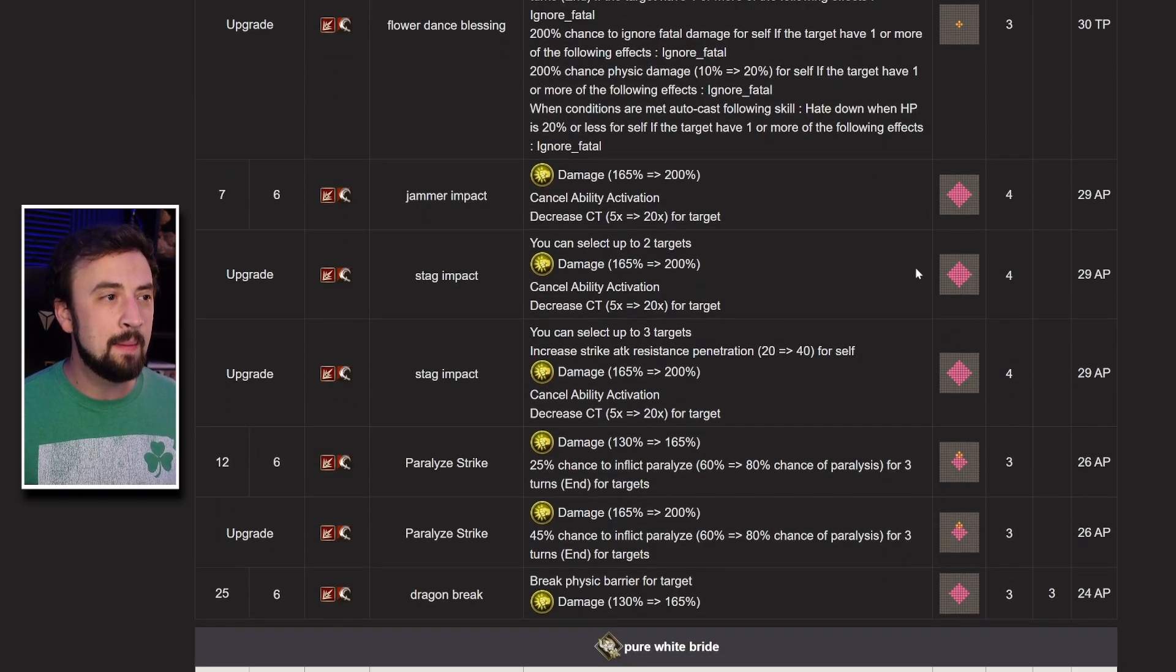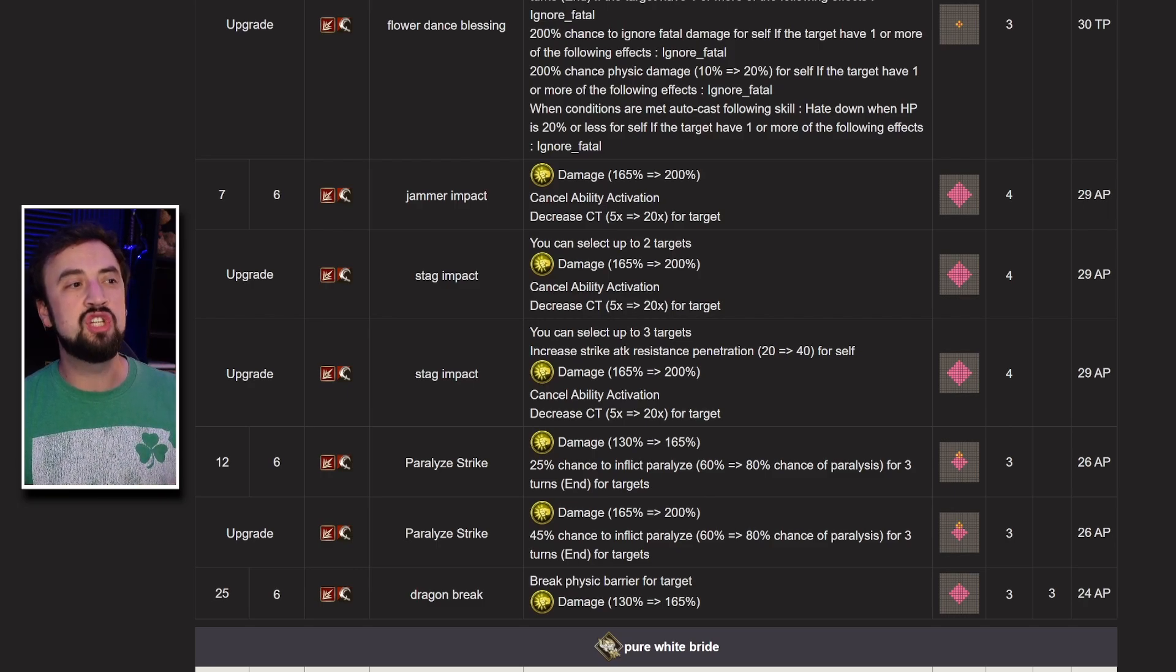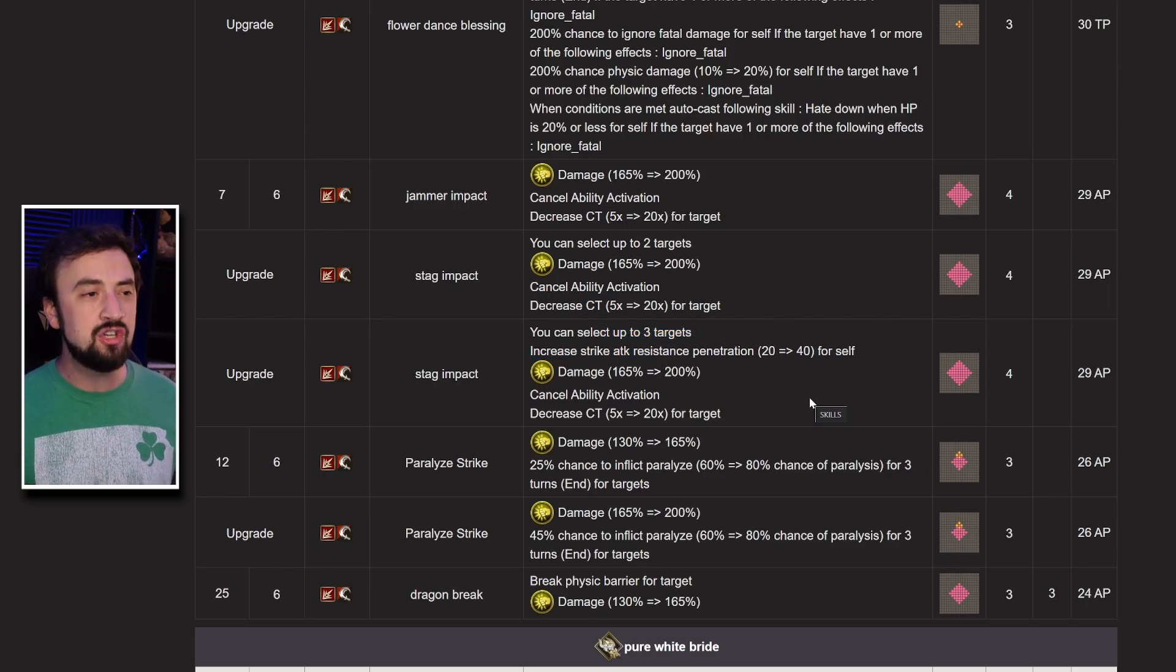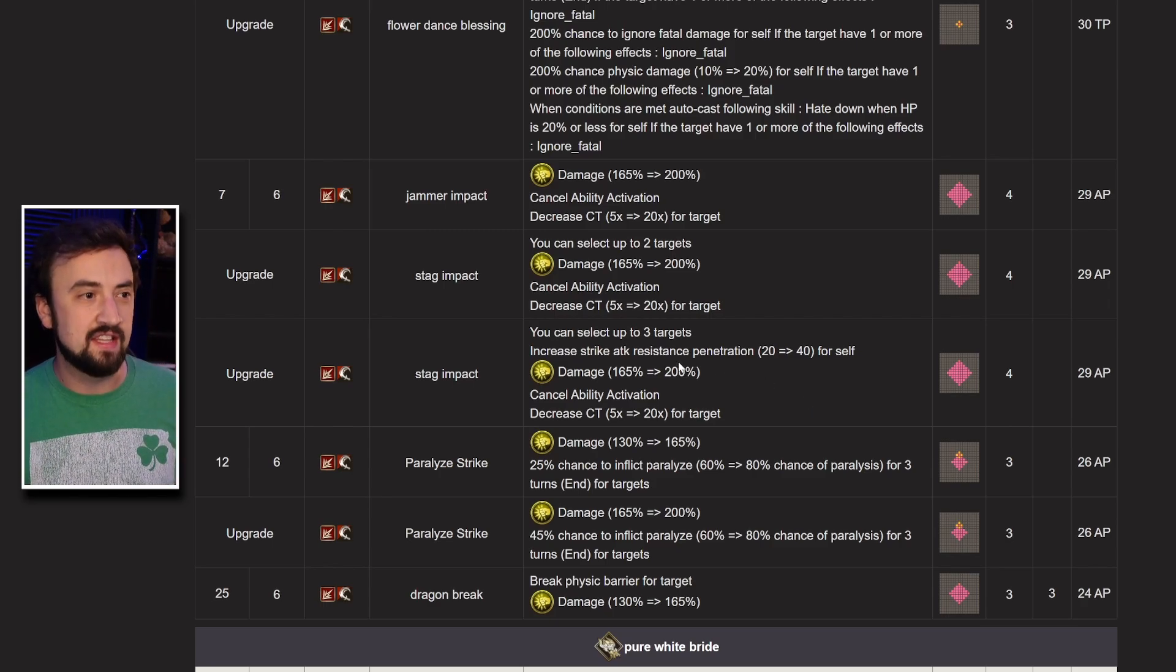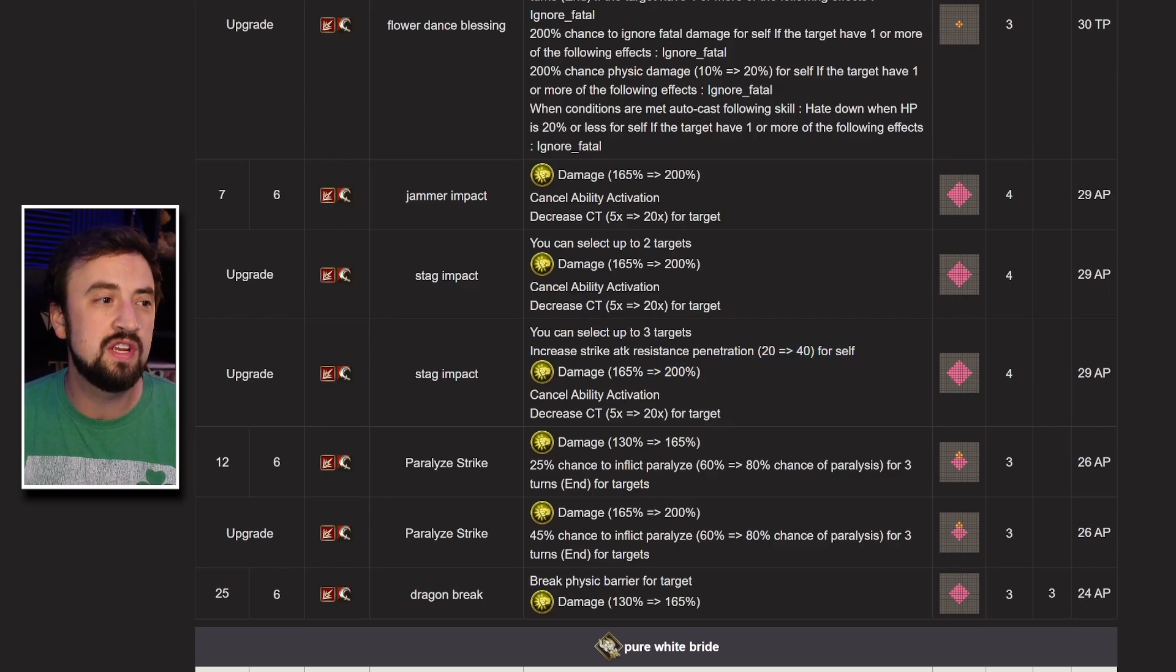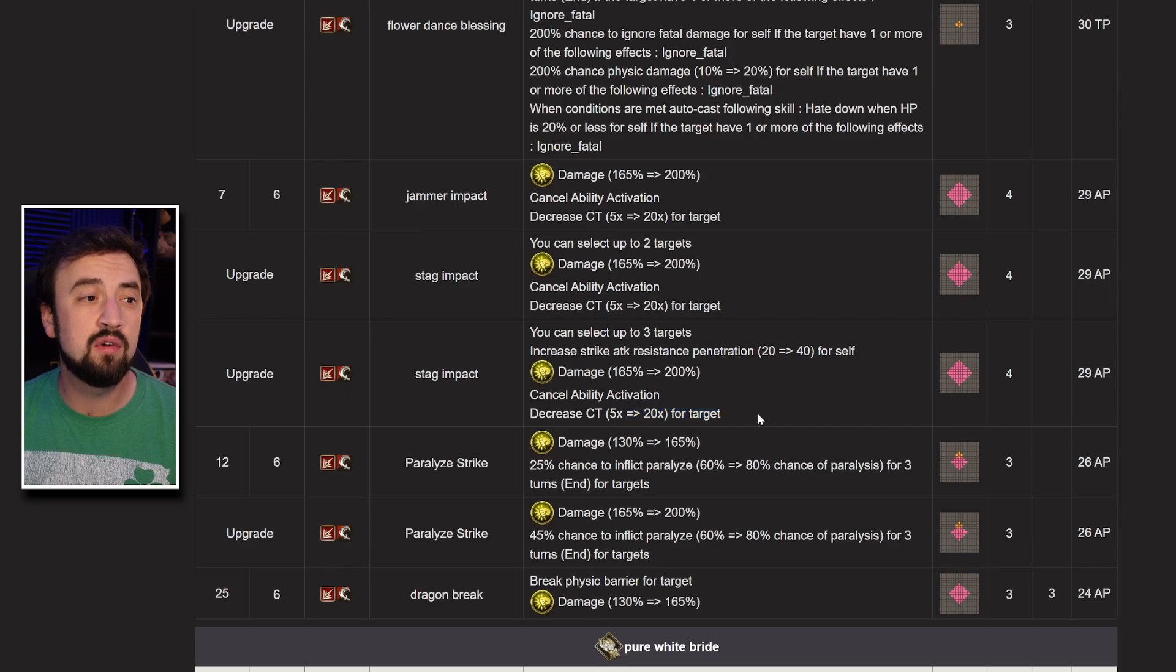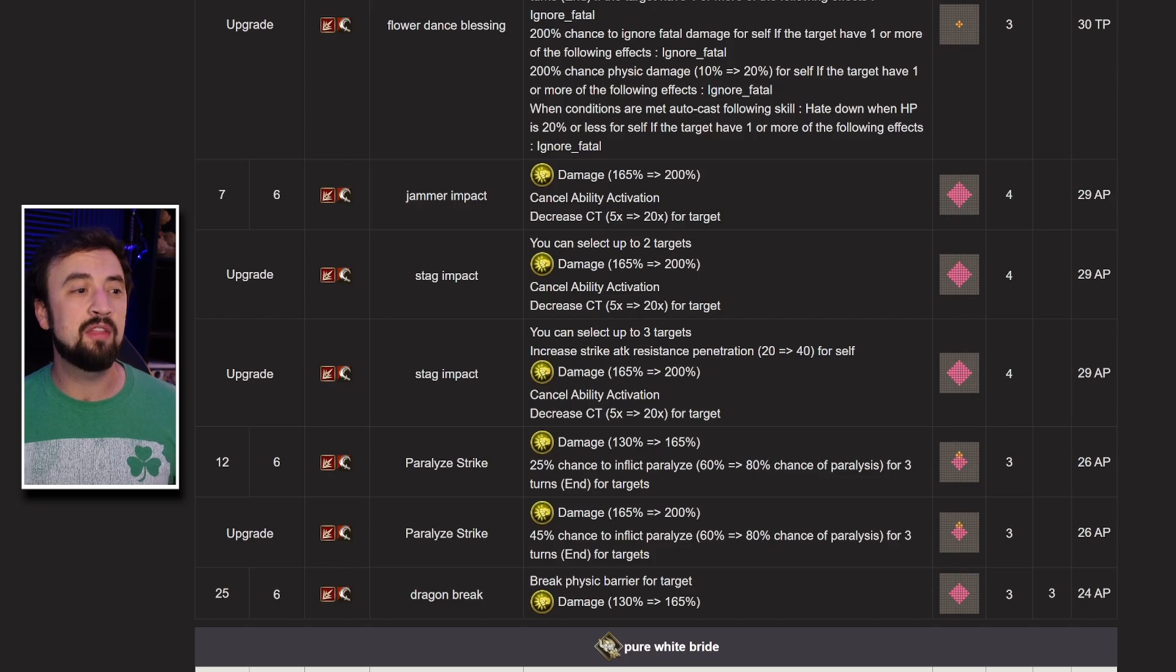She has Jammer Impact. This is a physical strike version of Jamming Thrust that gets upgraded to Stag Impact. Stag Impact can target up to 3 units, so imagine a Jamming Thrust where you can hit 3, you can go 1, 2, 3, you get to just triple cast the thing. It also increases strike resist pin, does 200% damage, cancels ability activation per Jamming Thrust, right? It also decreases her CT by 20. This is an OP move. It's going to be really good.